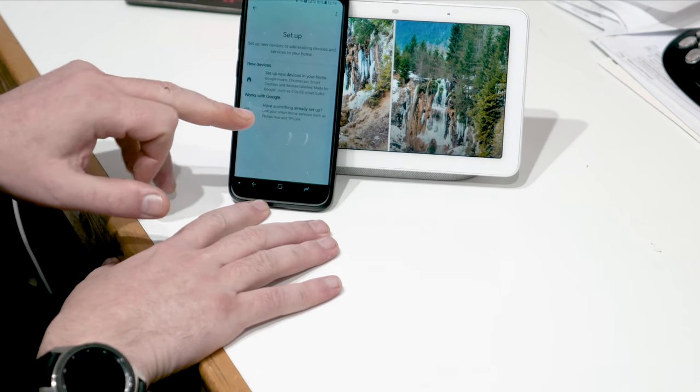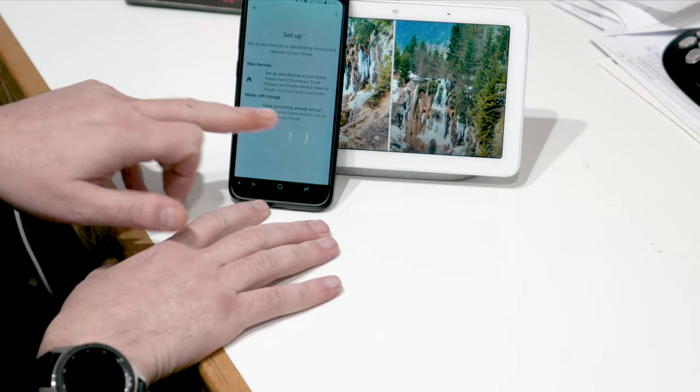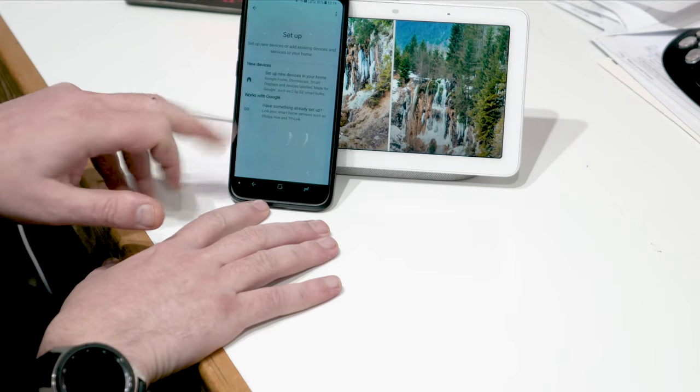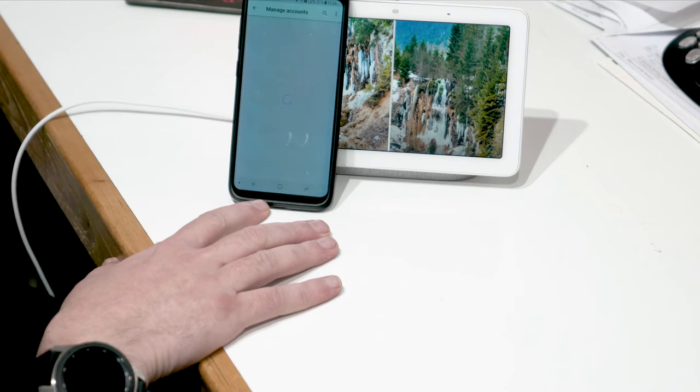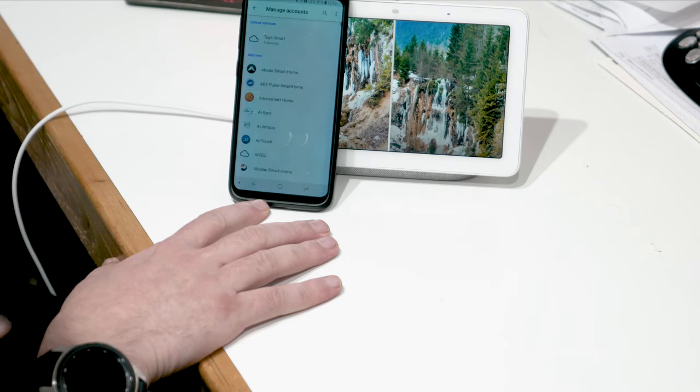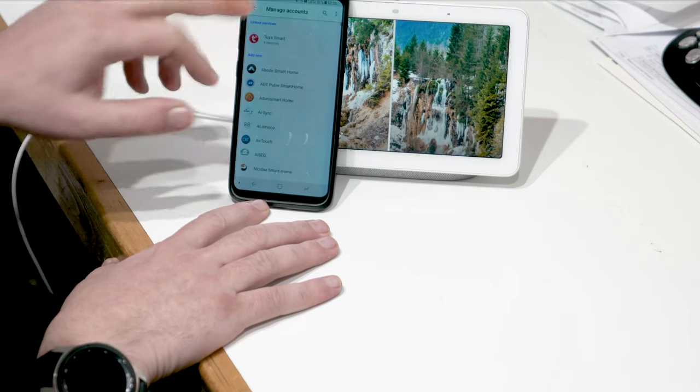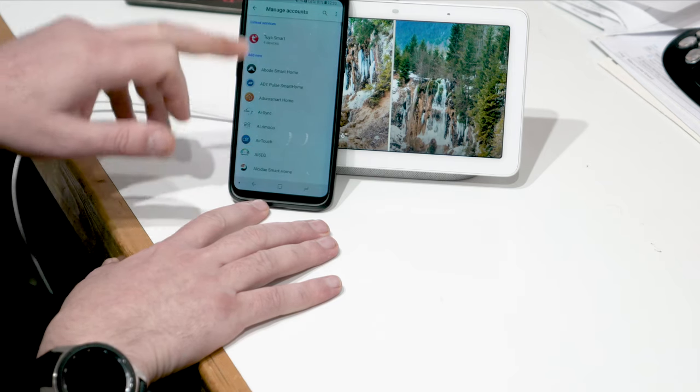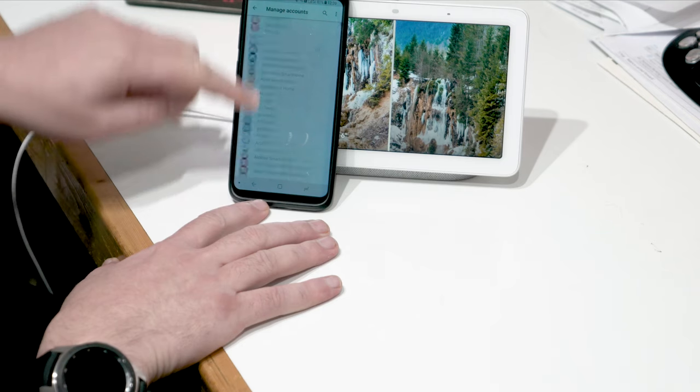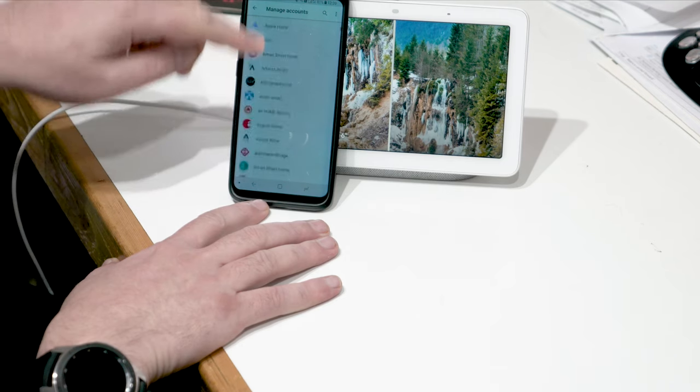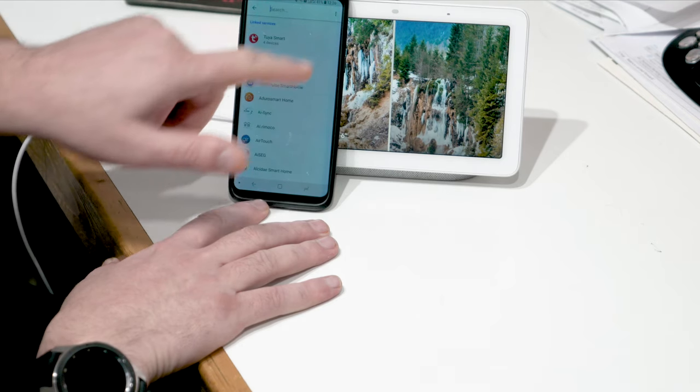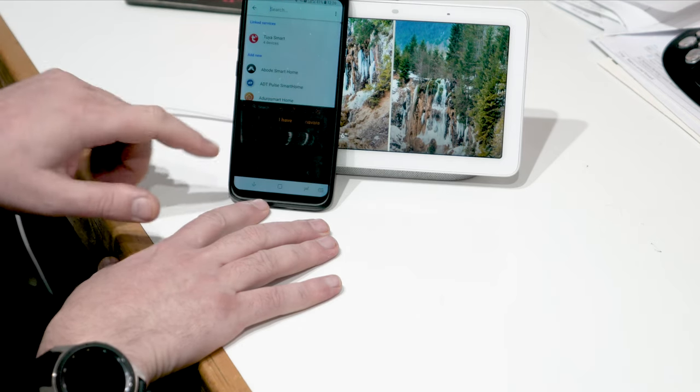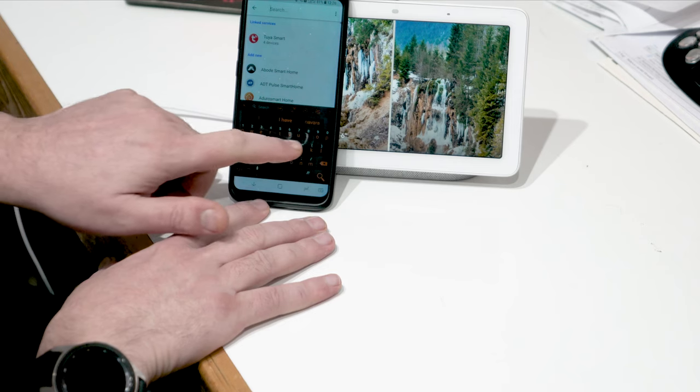And again, works with Google right here because it's already set up. I'm going to press on that. And from this list, either scroll up and down to find what you need, or go to search. And right now I'm going to put in Harmony.